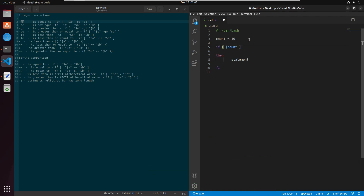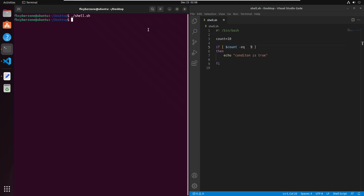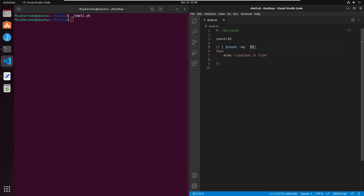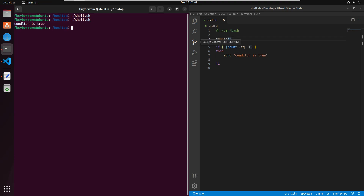Let's use our first comparison operator, '-eq', meaning equal to. I'll write 'count -eq 9'. We know this condition is false because 10 is not equal to 9, so the echo string 'condition is true' will not print. Running the script confirms nothing is printed. If I change 9 to 10 and run the script again, it prints 'condition is true' because count equals 10.